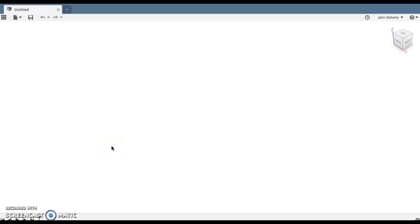Hello and welcome to another tutorial on Fusion 360 with your host John Doherty, aka DT Dynamo. Today we're going to look at a couple of different sketch tools, things you can use when you're drawing, in particular the symmetry tool and how you might use that effectively.